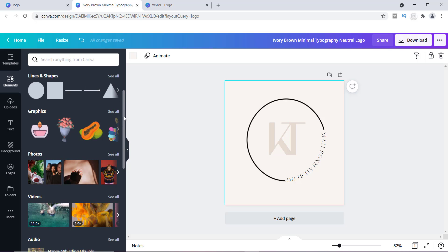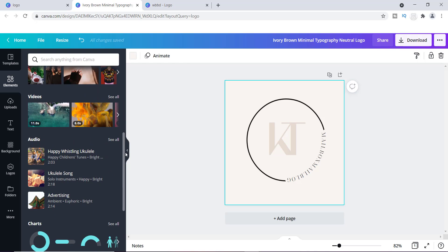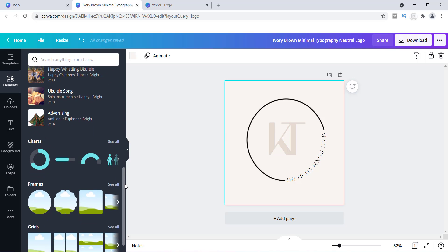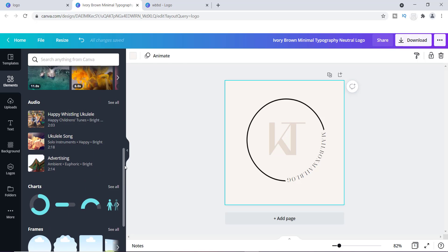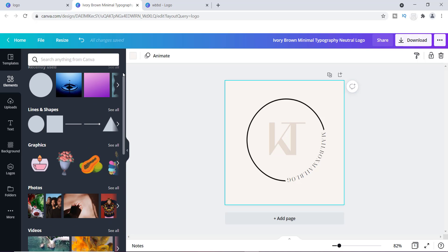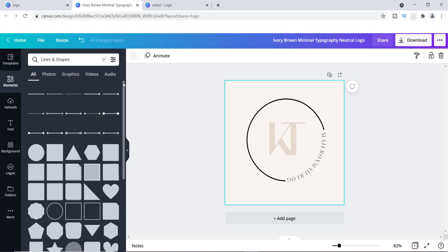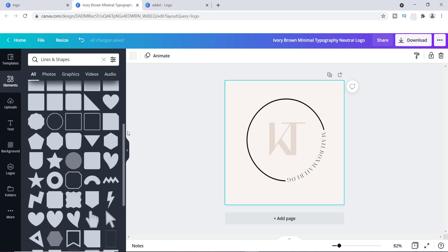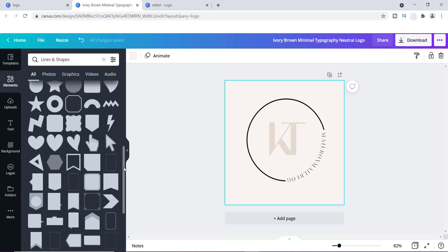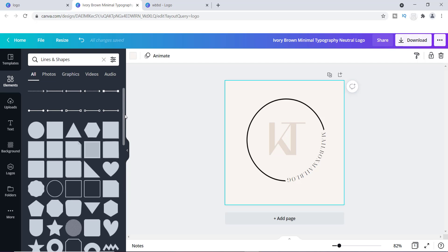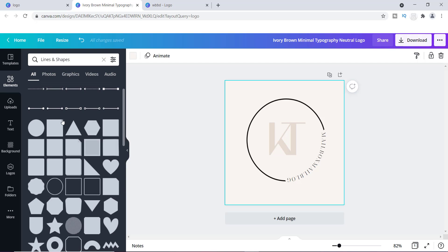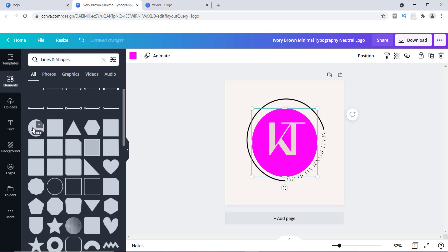They have lines and shapes, different frames, and different grids. I like to use lines and shapes — you can get a ton of different objects. I'm going to use something simple, which is this circle right here, and it's free as you can see. Go ahead and click on that.